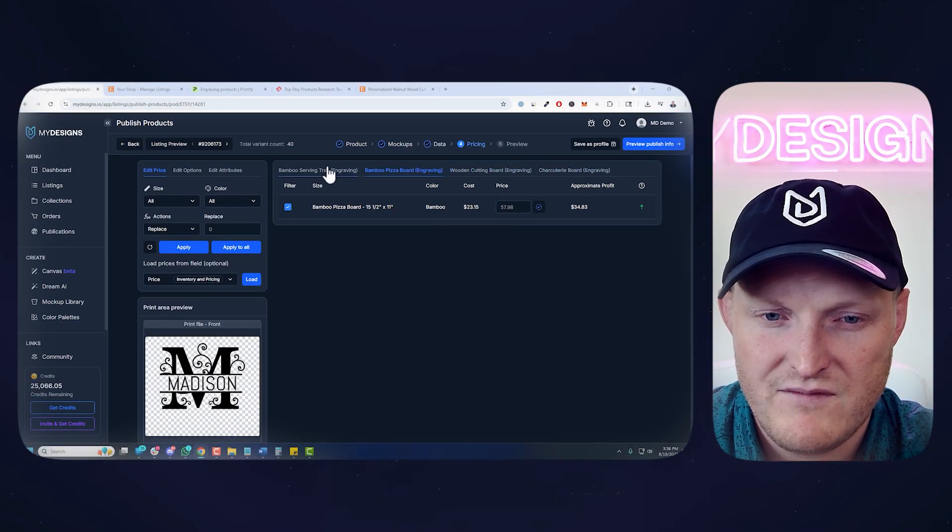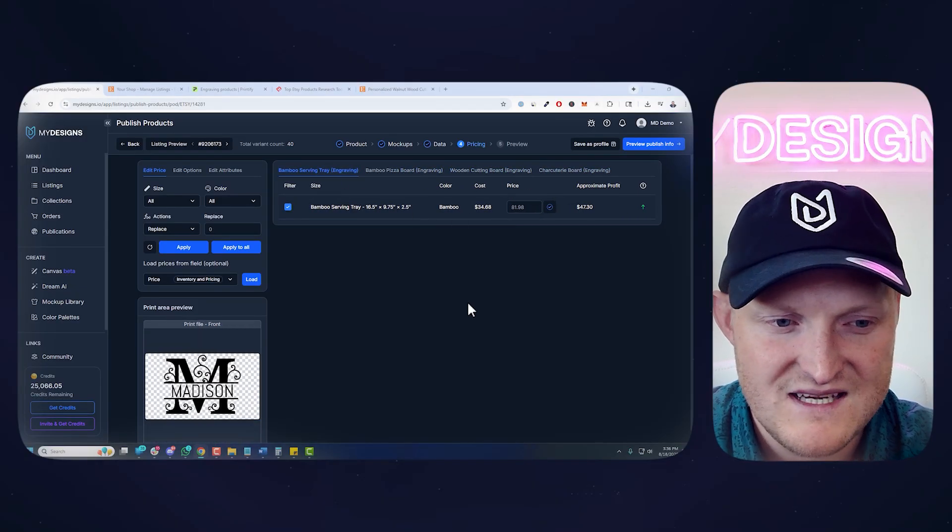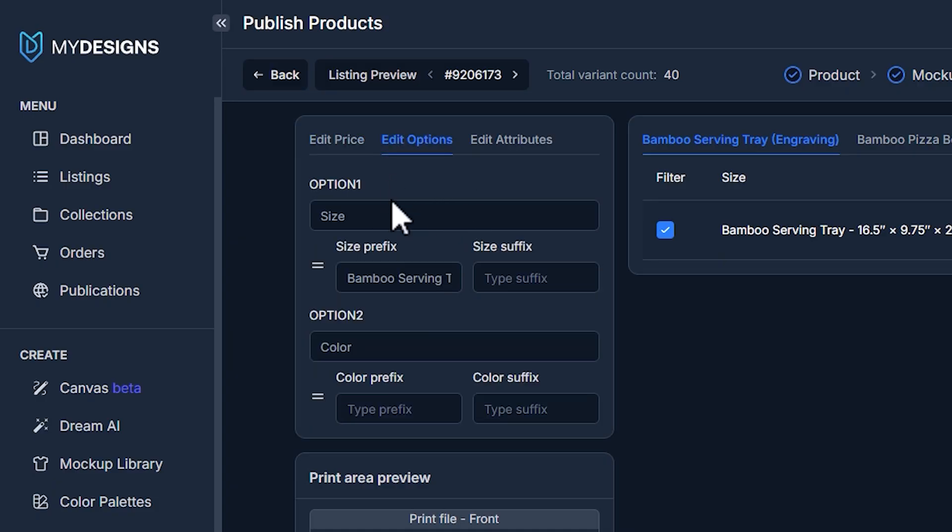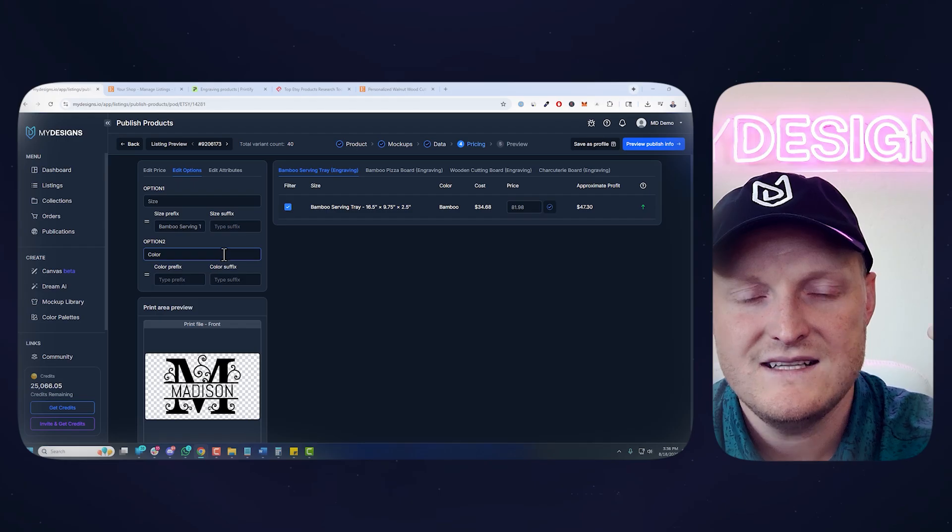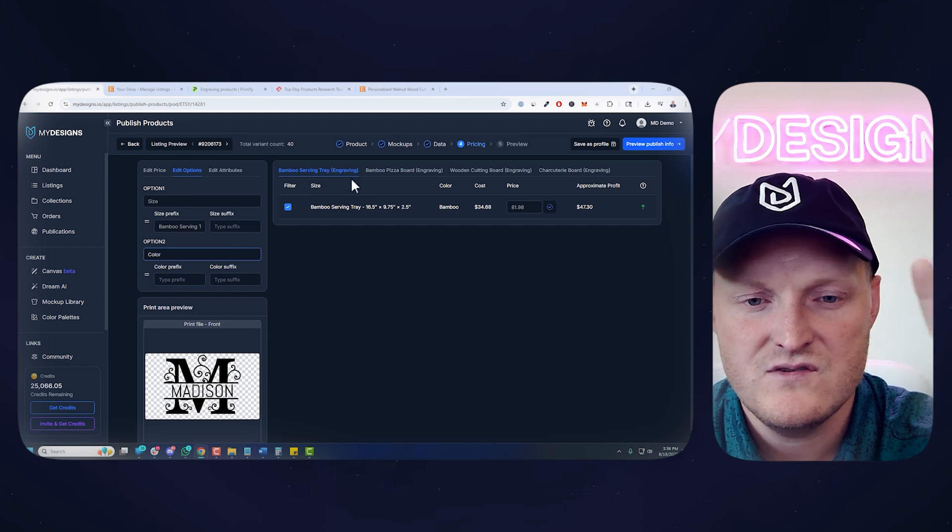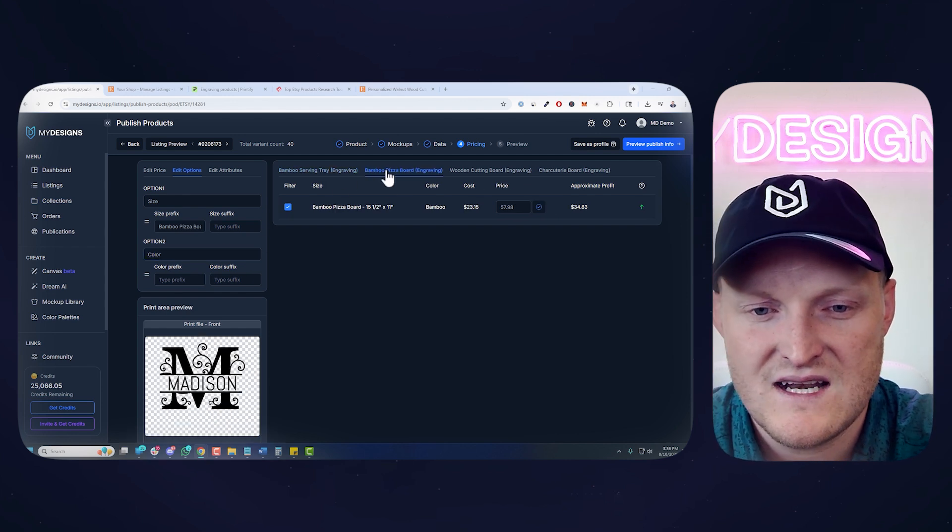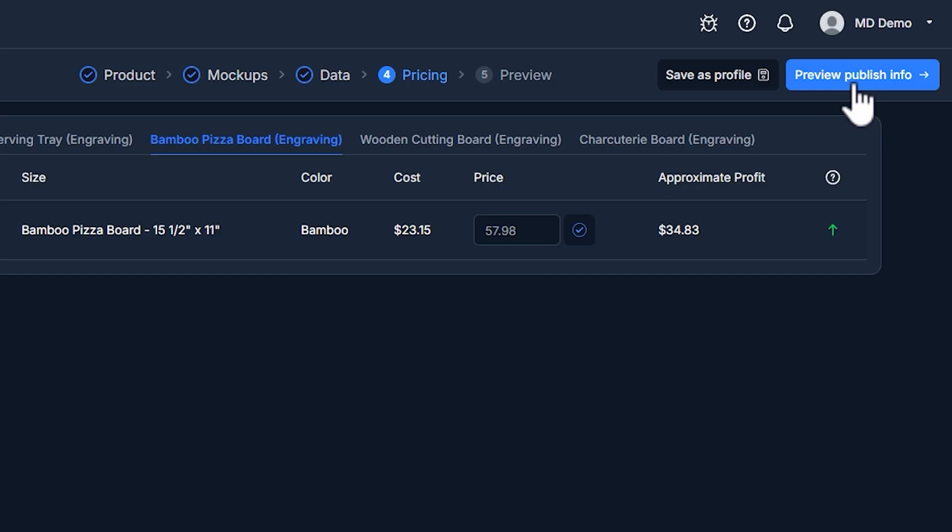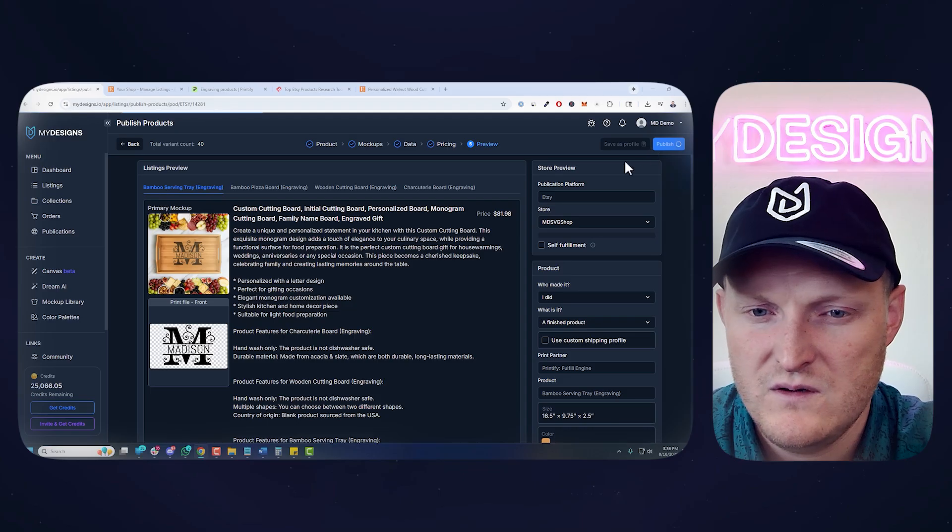And let's go to the charcuterie board again. All your prices pulling in from Printify. But that's it for this step. You can adjust prices. You can also adjust the options that appear on Etsy, like the size drop-down, the color drop-down. Etsy only allows two of those. But it's set up perfectly with the names here. So let's go preview.